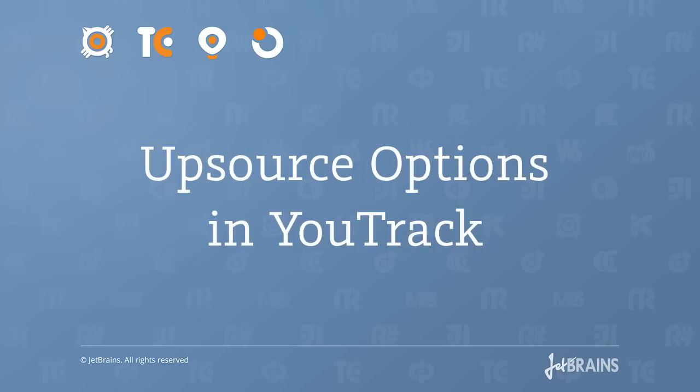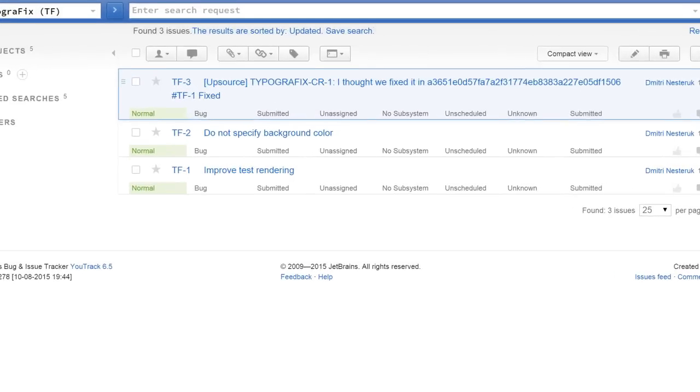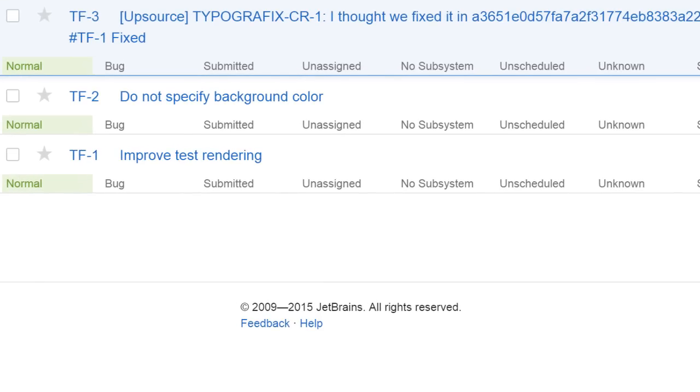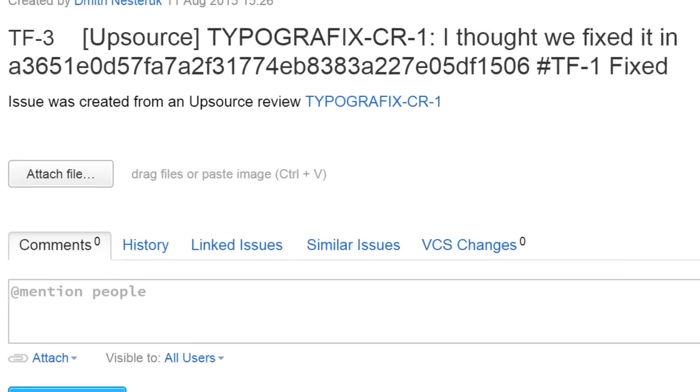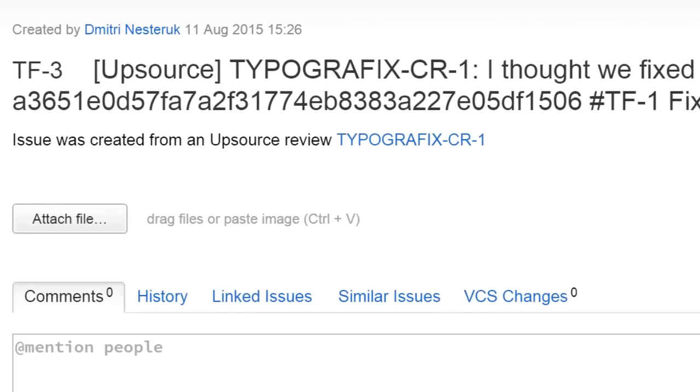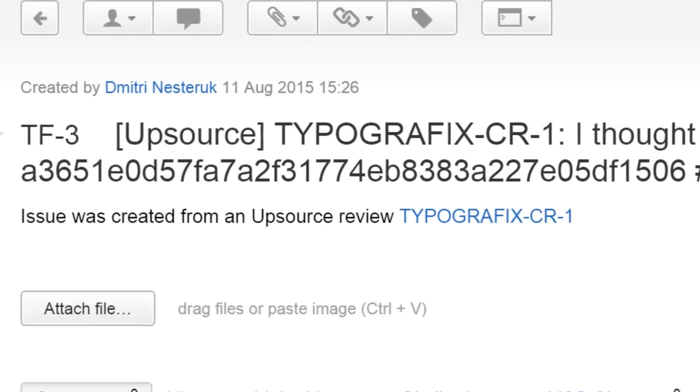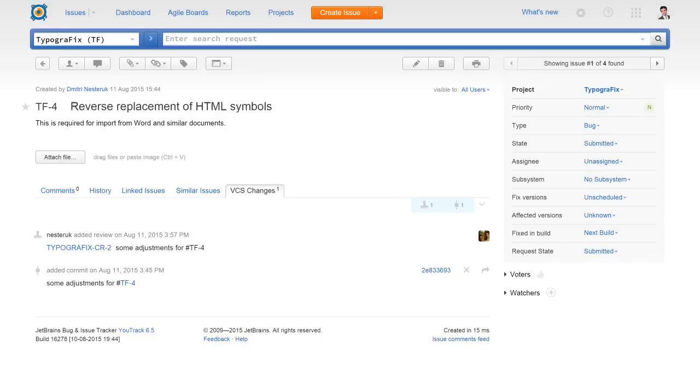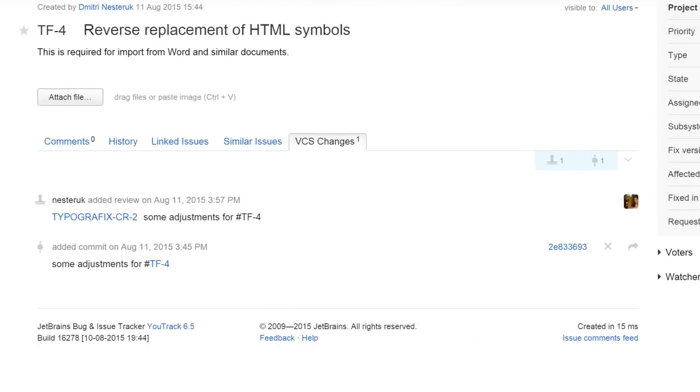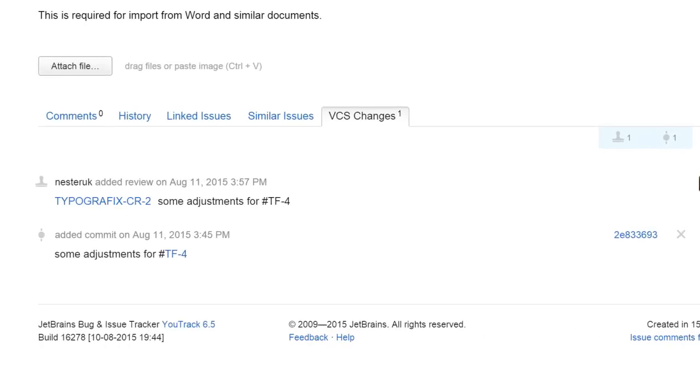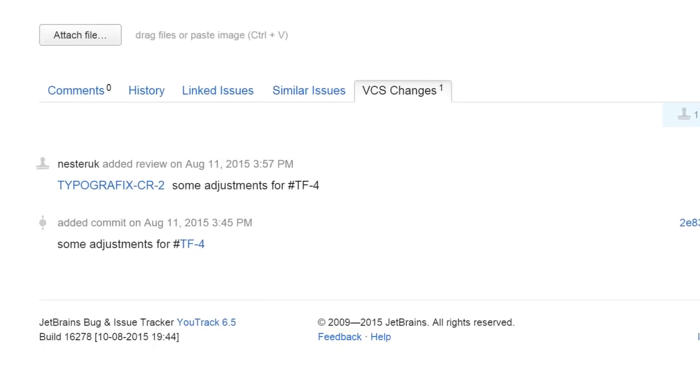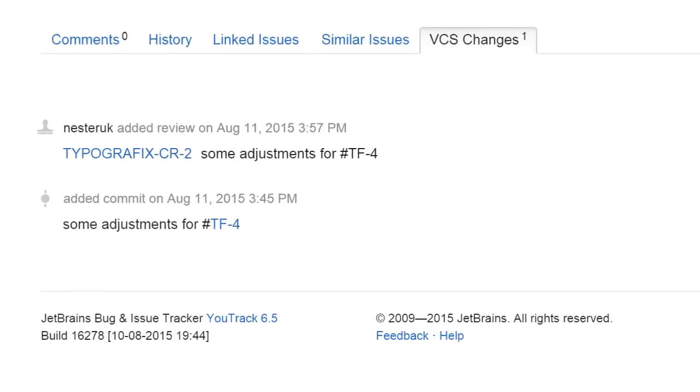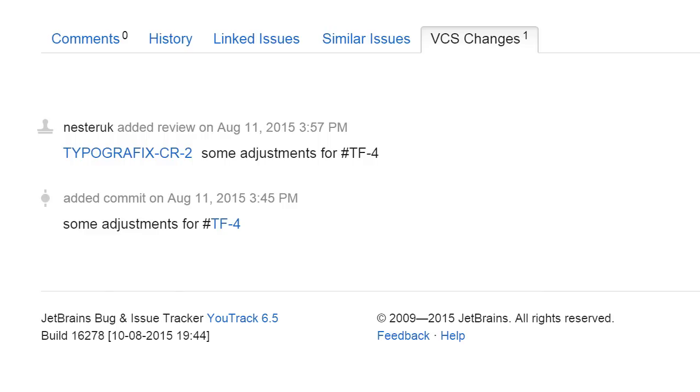When it comes to Upsource features in YouTrack, you get the following. You can extend a YouTrack issue to show comments to a revision or review that mentions the YouTrack issue in its name. You can also extend an issue to show the commits where the issue is mentioned. And you can apply YouTrack commands from a commit comment.